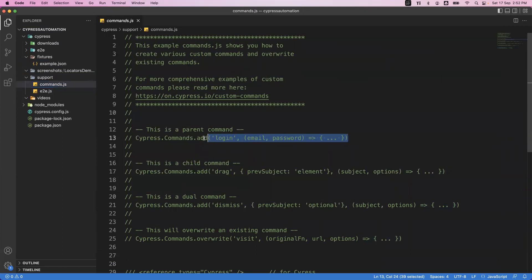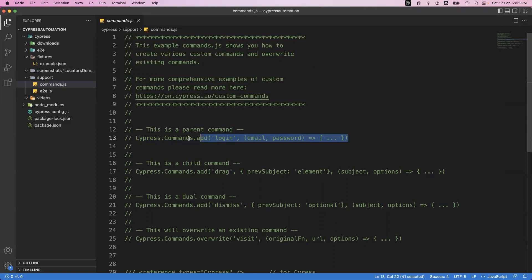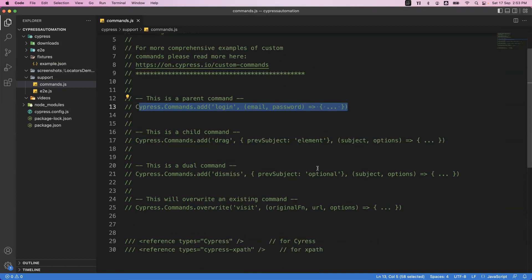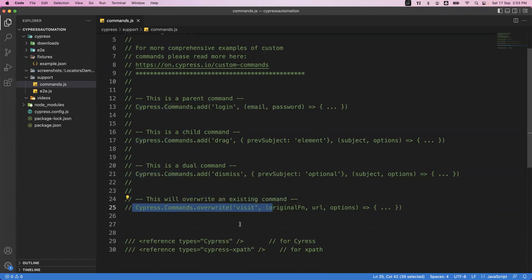A custom command uses the syntax cypress.commands.add, where you specify the command name and its implementation. This is a user-defined command. You can also override existing commands — for example, visit is a command already in Cypress, accessed via cy.visit. If you want to override its functionality, you use cypress.commands.overwrite, specifying which command to override and changing its implementation. So commands.js is used for creating custom Cypress commands or overriding existing ones.